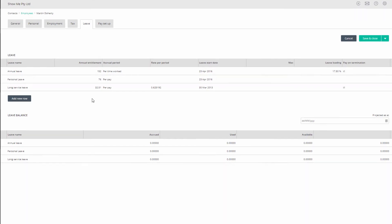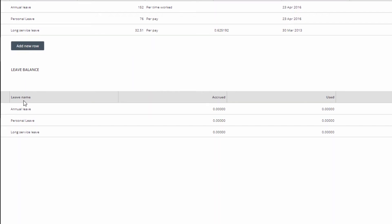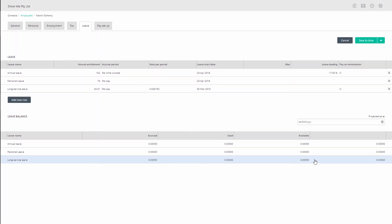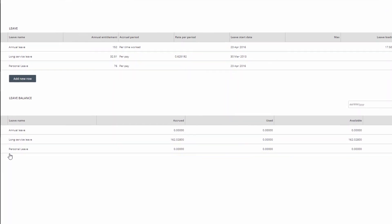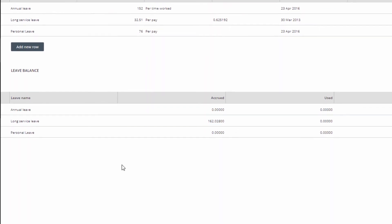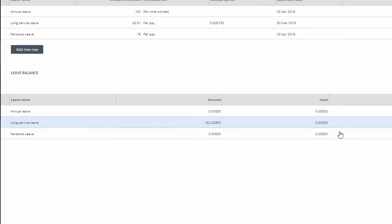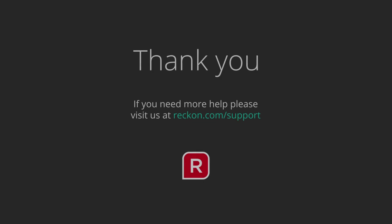Notice that in the leave balance section below, a long service leave item has appeared with zeros for all the fields. You can click and close and open this employee again, and you will see the year-to-date balance you entered earlier. You are now ready to accrue long service leave entitlement for this employee.